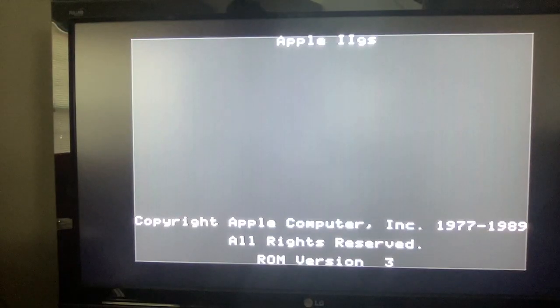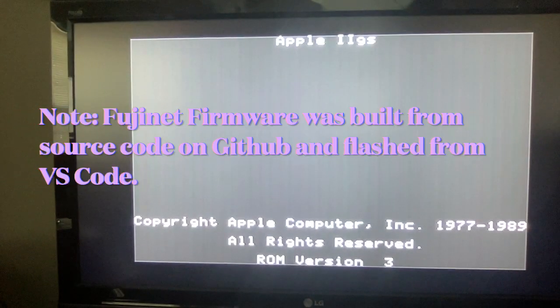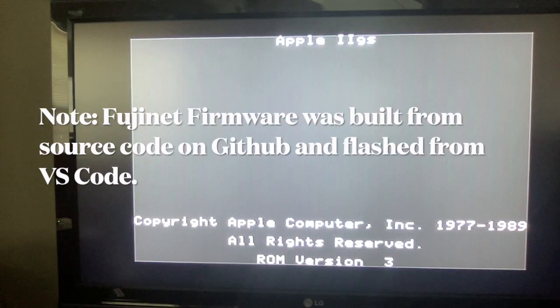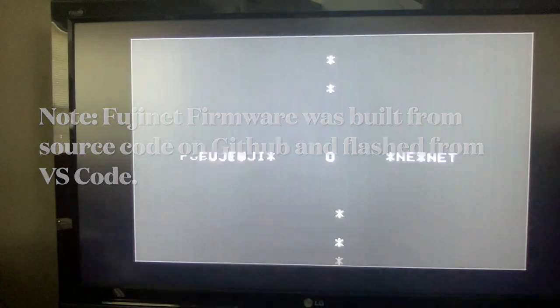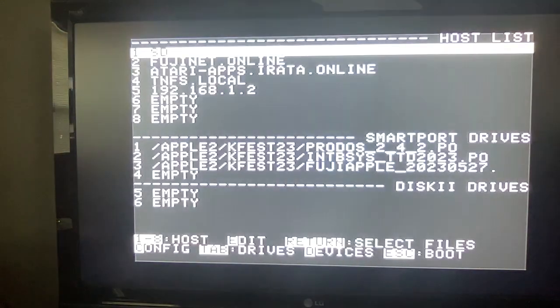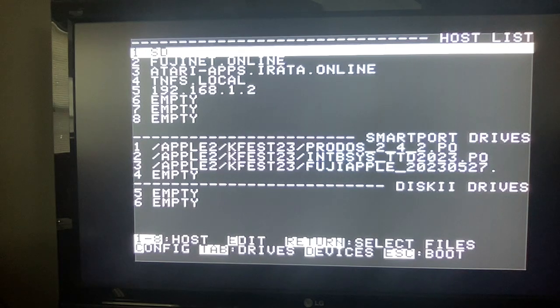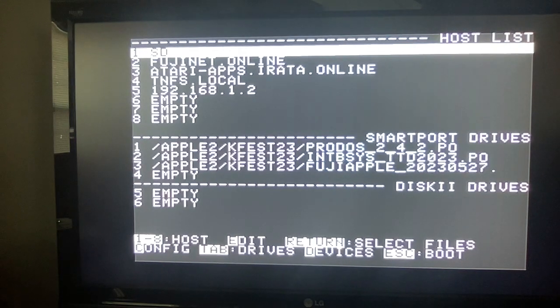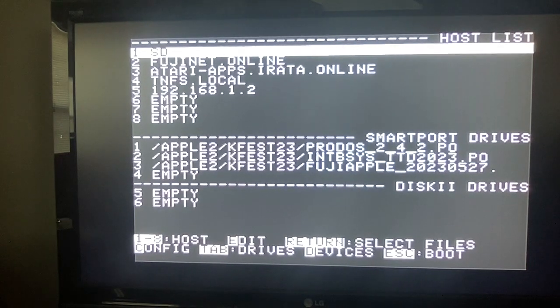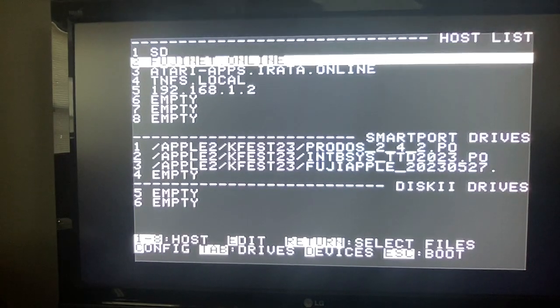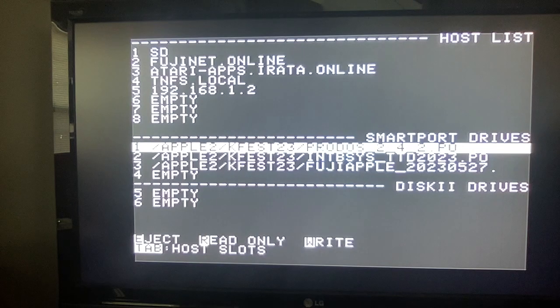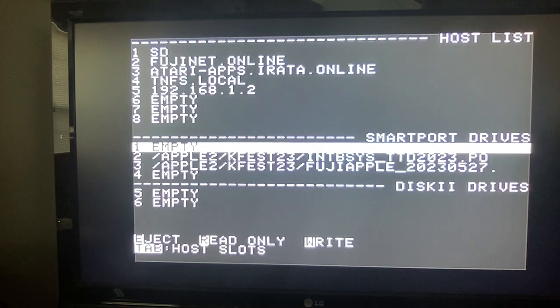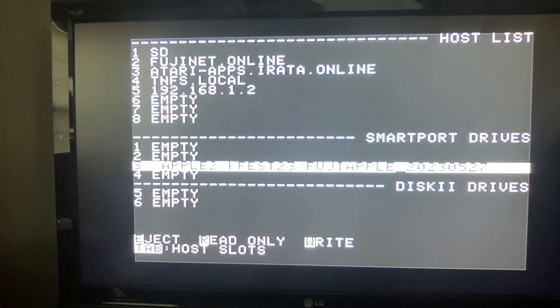Okay, we're going to turn on this Apple II GS, which has a FujiNet. And pray that it connects to Wi-Fi, which it just did. And now we are booting into the FujiNet config. Okay, so what we're going to do here, I want to start from scratch. So I'm going to unmount all these and just show you how you mount from the tnfs server.